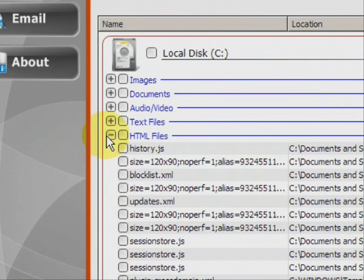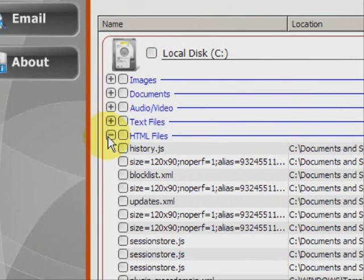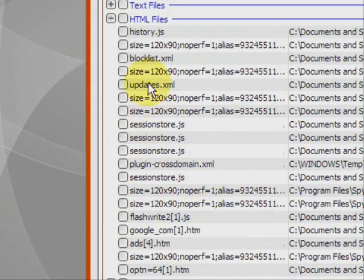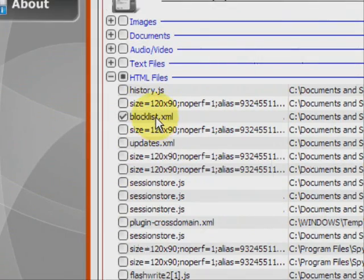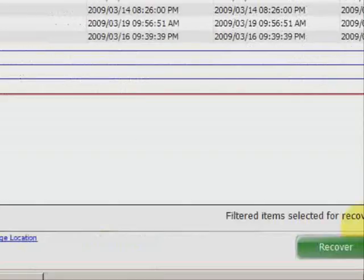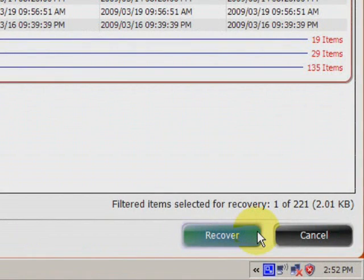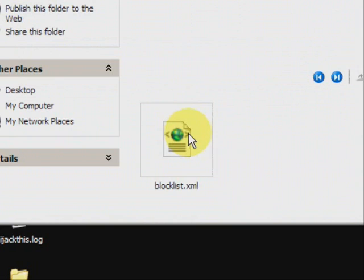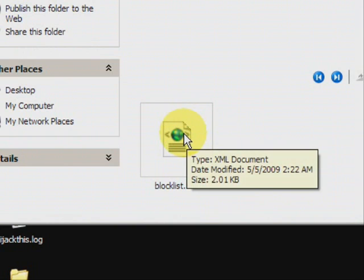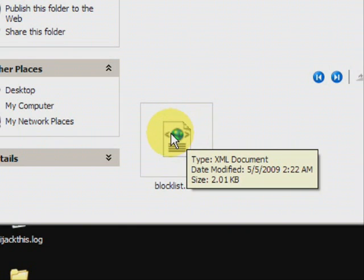So you just basically run your cursor over and click on the one you want, and then go down here to recover. And there it is. As you can see it recovers a file then puts it in a unique folder that neatly stores all data that you've recovered.